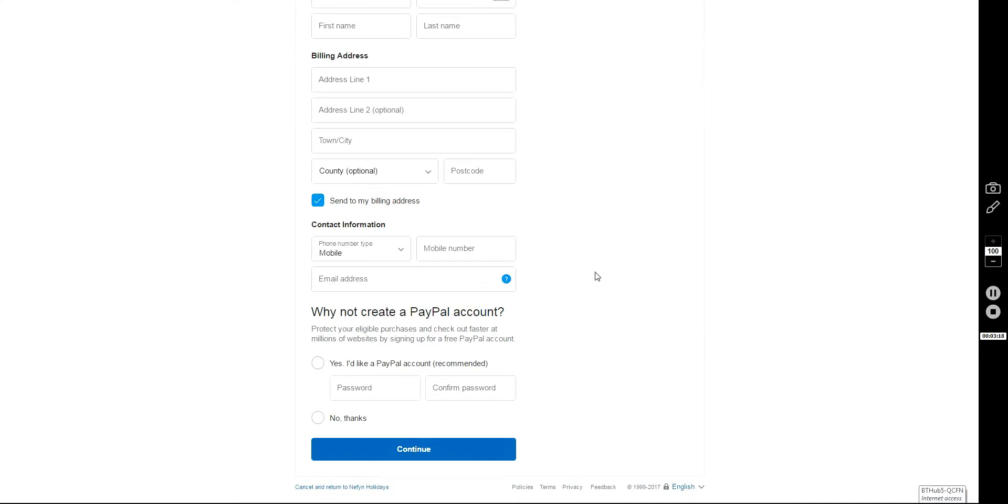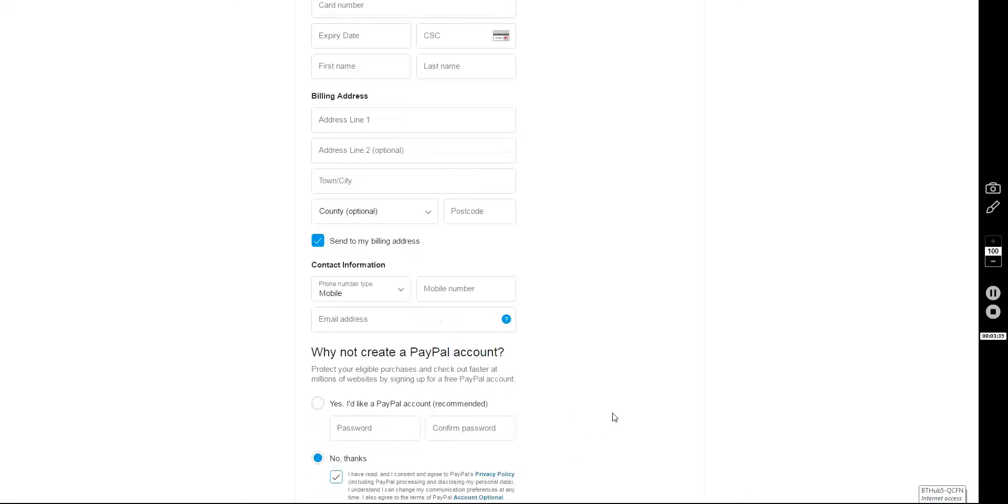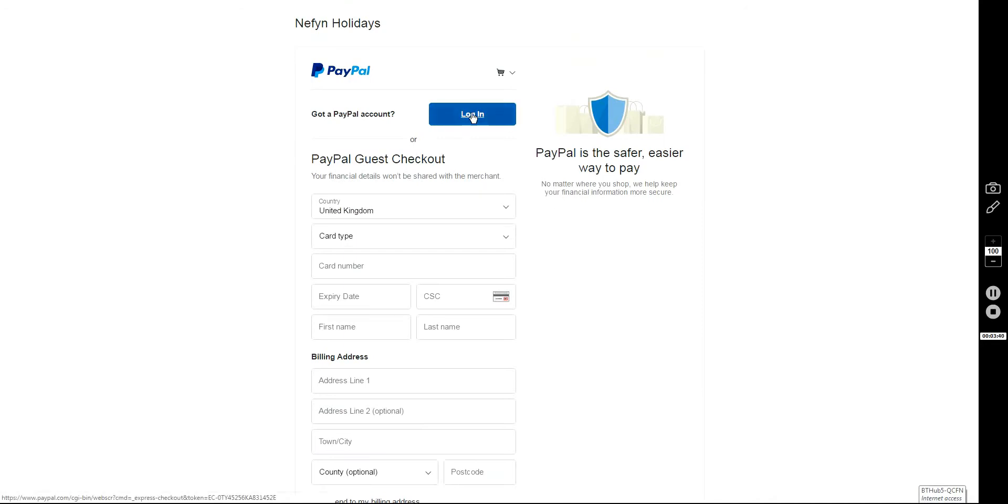And at the end you'll see they'll ask you if you want to create a PayPal account. If you don't want to bother registering, just politely decline. Click No Thanks. Tick to say that you agree to their terms and conditions and then click Continue. But because I do have a PayPal account, I'm just going to log in here.